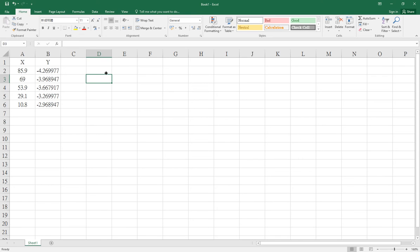This tutorial demonstrates how to make a scatter chart in Excel, add the equation and R-squared values on the chart, and add more decimal places to the equation. Let's get started.